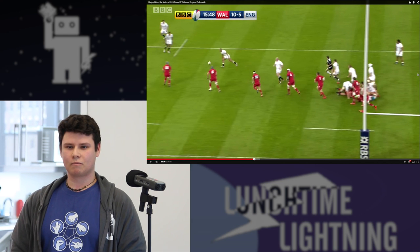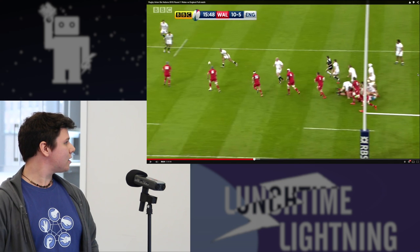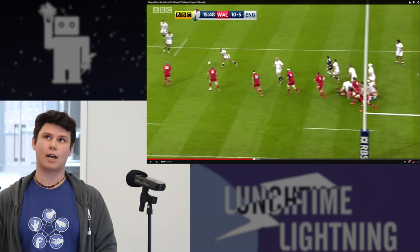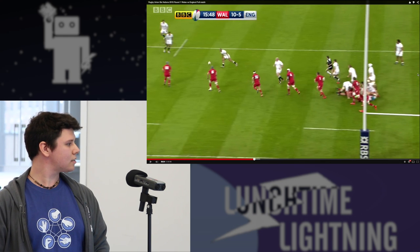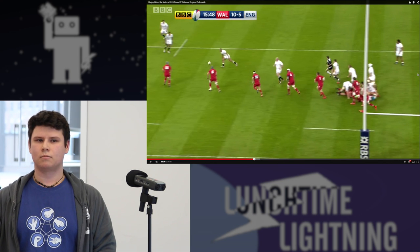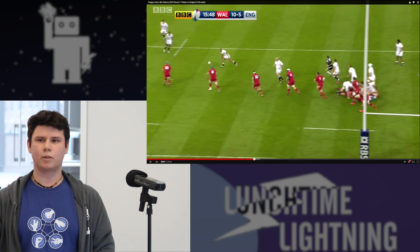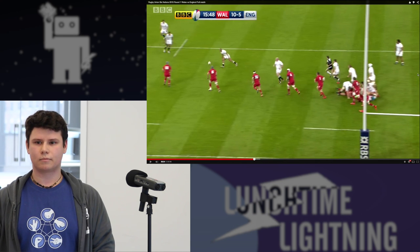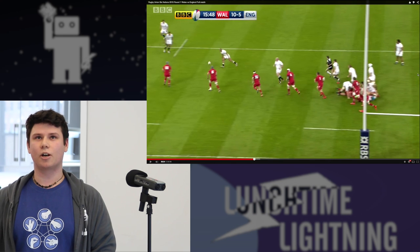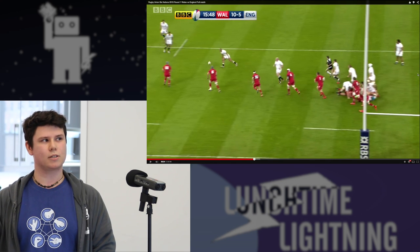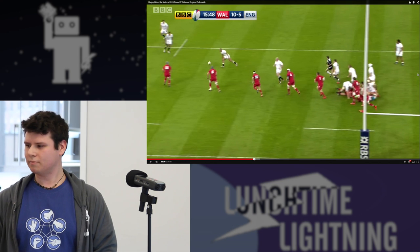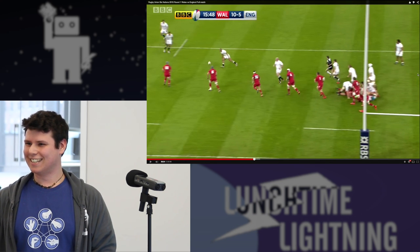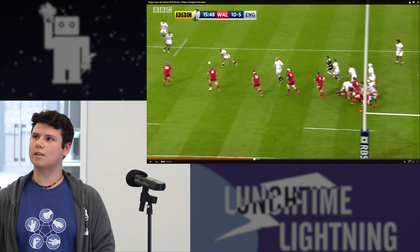There is a World Cup, and this was the first game of the Six Nations, which is a cup — England versus Wales. There were three games played last weekend and two this weekend. The Six Nations are Scotland, England, Wales, Ireland, France, and someone else — I can't remember if South Africa is in the Six Nations.